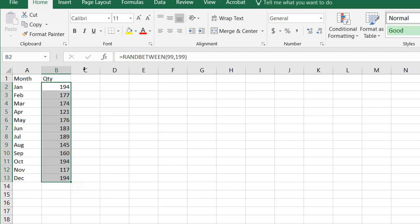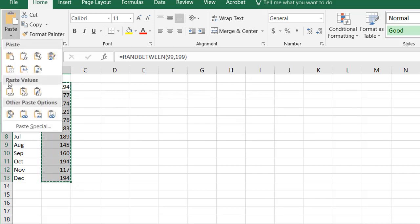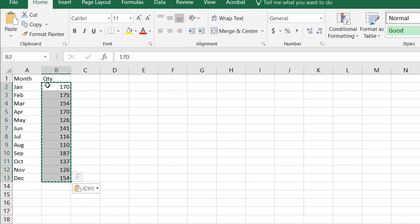Now this is a formula here and I want to have that stay static, so I'm going to Control C to copy and then paste and paste just the values. So now the values just show up and the formula is gone.